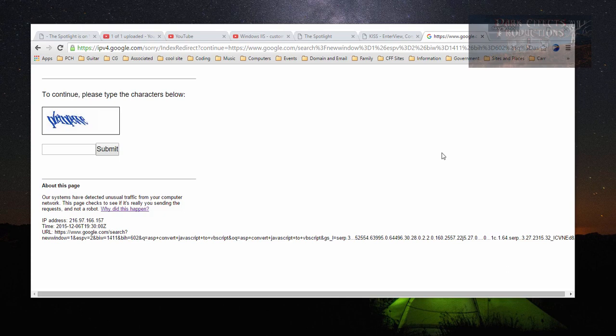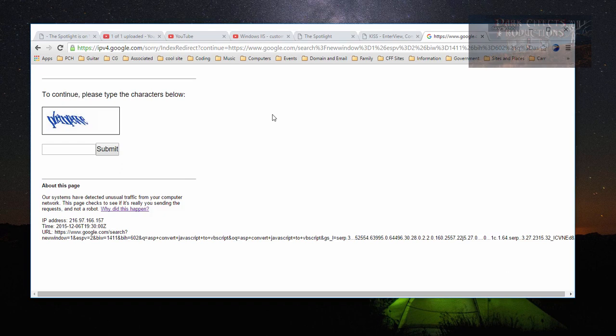And so it will throw up this page to let you know that, hey, you gotta type in these characters in order to allow you to finish doing your searching. I've done a lot of searching within the last couple of weeks, and if you do a lot within a short amount of time,